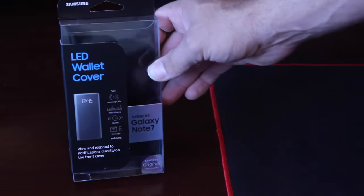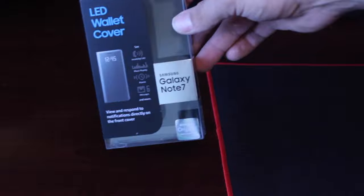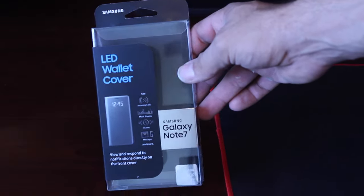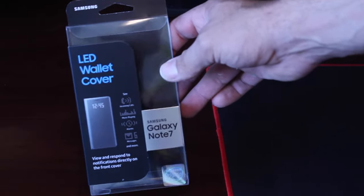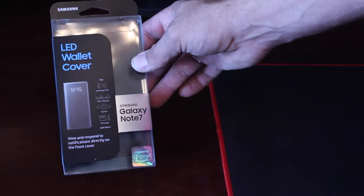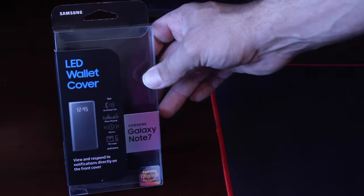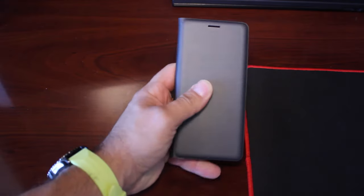So I went ahead and went to Best Buy upon suggestion from one of my subscribers. He said, check out the LED Wallet Case. You're definitely going to like it a lot better than the Clearview case, and I will have to agree with him.